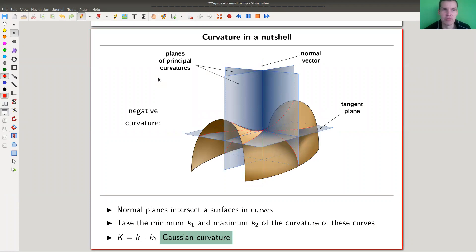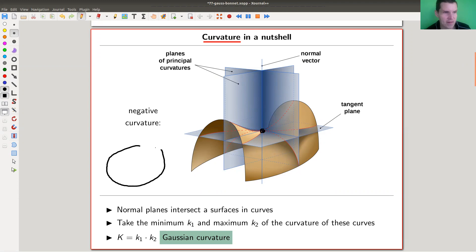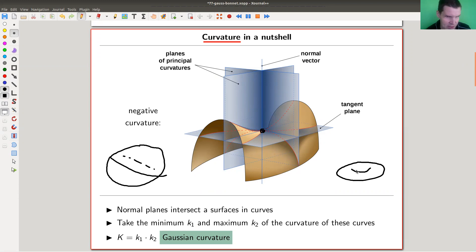The specific type of curvature here is called Gaussian curvature. So what you have is a surface and some point on your surface. A surface just means something like a sphere, or a torus, or whatever — some two-dimensional object which is reasonably smooth, such that you can perform the following measurements. You take a normal vector to your point.